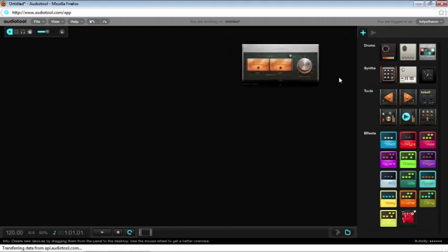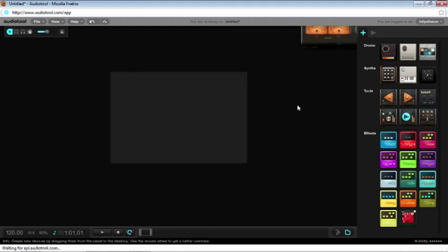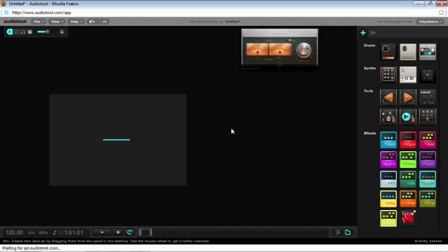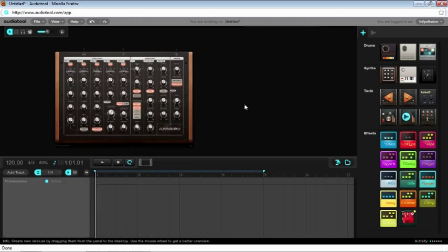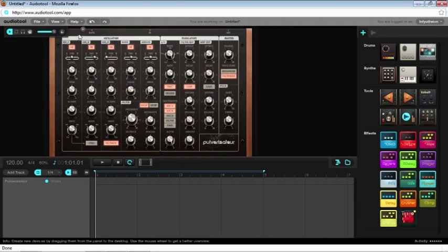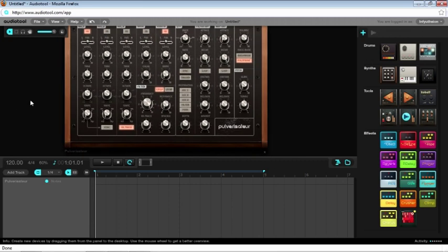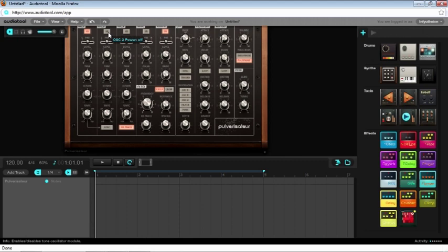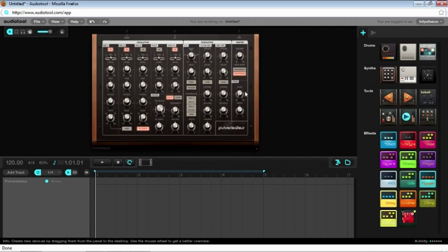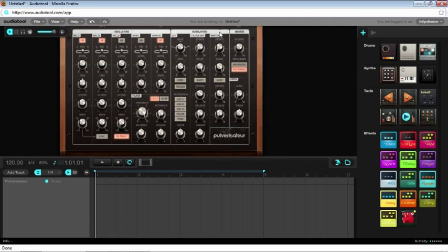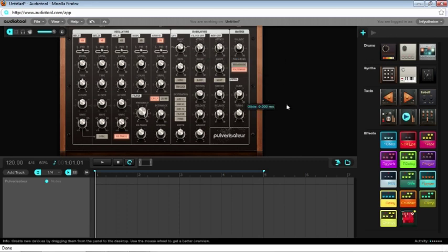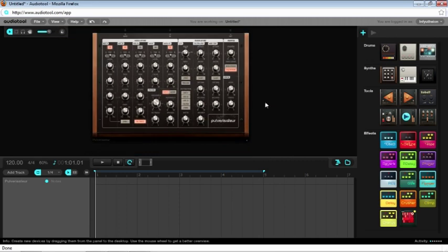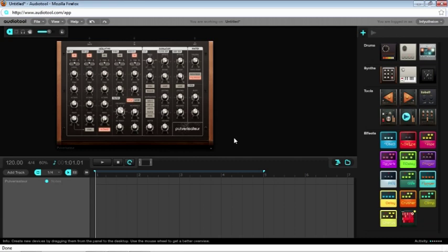First thing you're going to want to do is create a synthesizer, and you're going to want to set it to something with a high sustain and very resonant patch. I recommend saws. You're going to want about two oscillators just for richness. Make sure to set your sustain.